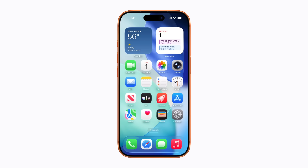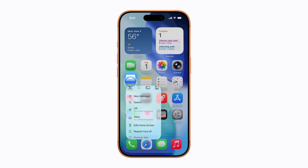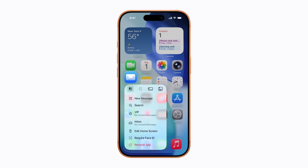you can lock and unlock apps on your home screen. Just touch and hold the app you'd like to lock. Then, on the menu that appears, tap Require Face ID, Touch ID, or a passcode.